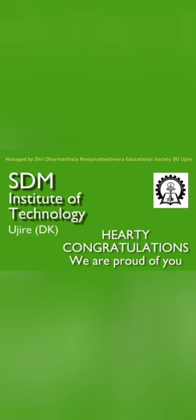Hello friends, good morning, good afternoon, good evening. This review is about SDM Institute of Technology, SDM IIT, based in Ujire in Dakshin Kannada district.